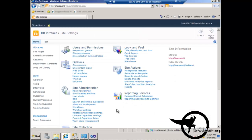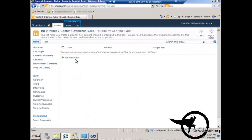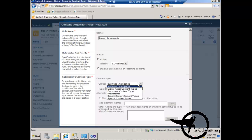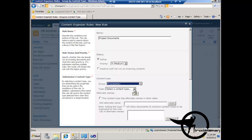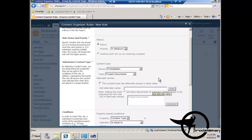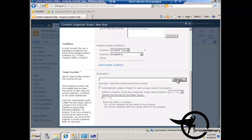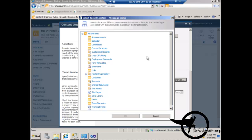Now we have our content organizer turned on and we can create content organizer rules. I'm going to add a new rule called 'project documents', and I'm going to base this rule on the ProDataMan project documents content type. Basically, if the document being uploaded is of this content type, then do something — if the content type equals the one I just selected, we're going to move the document from the drop-off library to the shared documents document library.